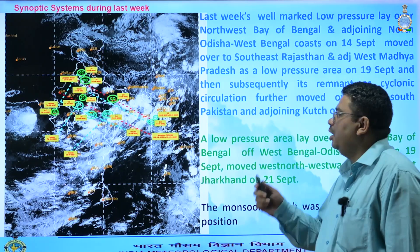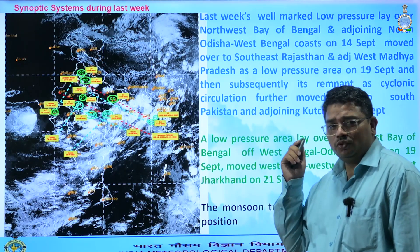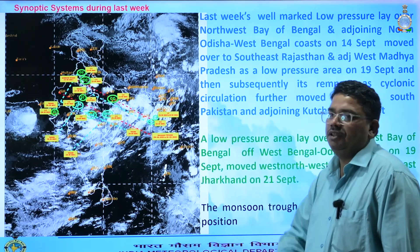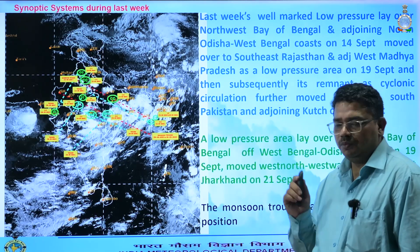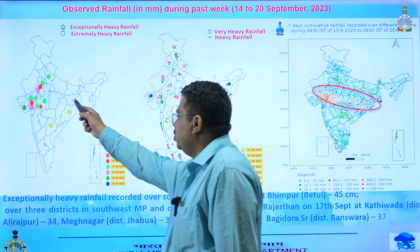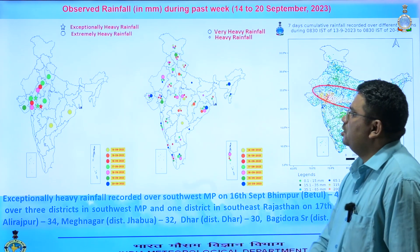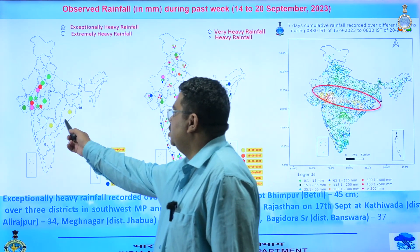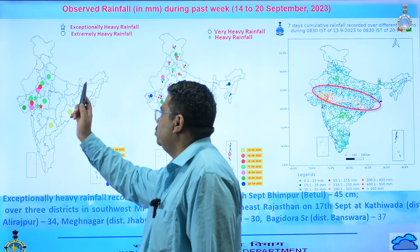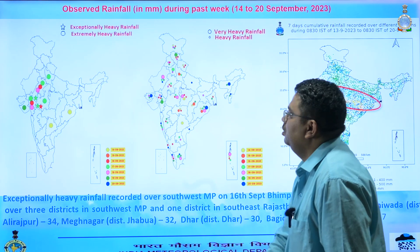One is the low pressure area and another is the seasonal monsoon trough. Last week we had two low pressure areas and the location of the monsoon trough — these three were the main synoptic systems. Under their influence, exceptionally heavy rainfall was recorded over southwest Madhya Pradesh and southeast Rajasthan on 16th and 17th, and extremely heavy rainfall was reported over the same regions including south Madhya Pradesh, southeast Rajasthan, Gujarat, and one or two stations over western Uttar Pradesh, Odisha and Telangana.